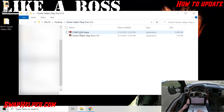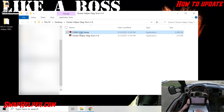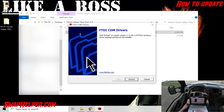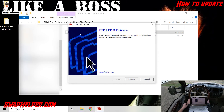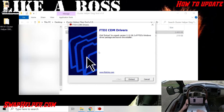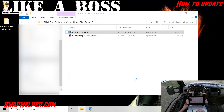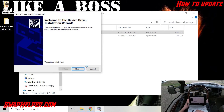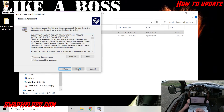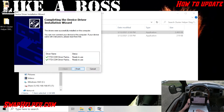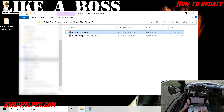Now, before we plug anything in, you're going to want to install the drivers. Double-click on that. If it gives you a yes or no asking if you want to open this, the answer is yes. Go ahead and extract all. Hit Next, Accept, Next. And then you should get to the point where everything's ready to use. Go ahead and hit Finish.